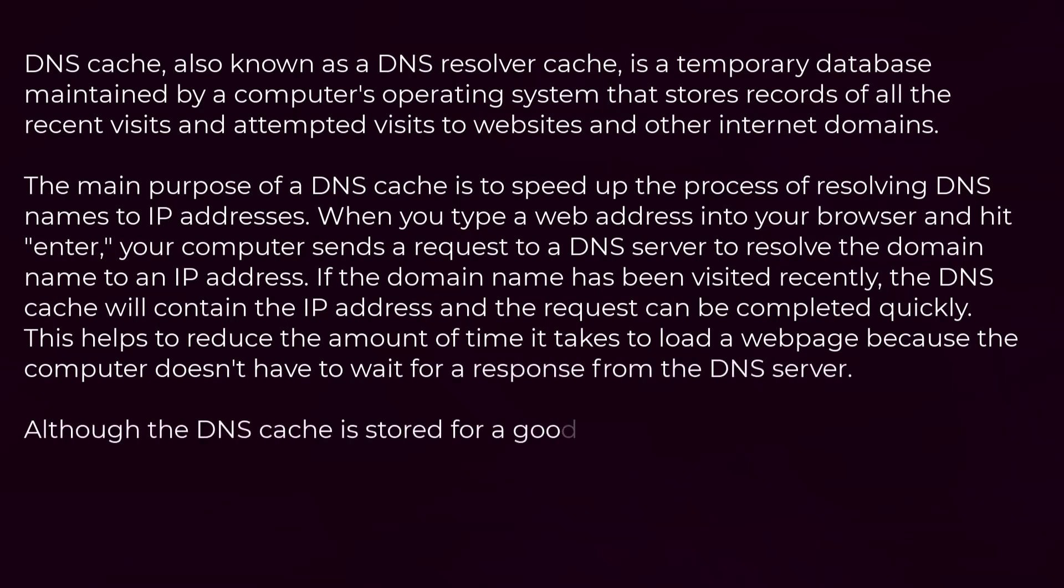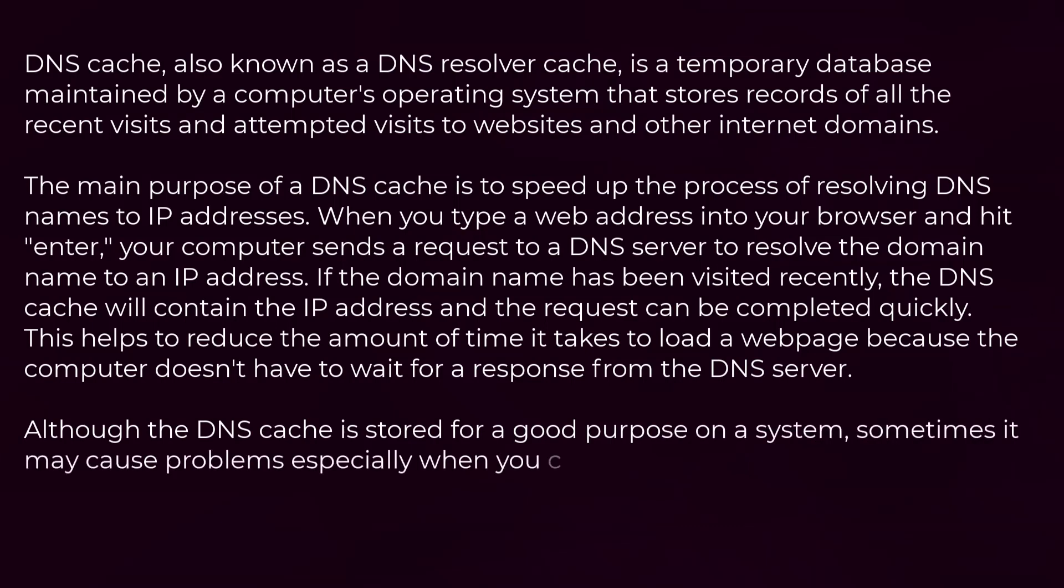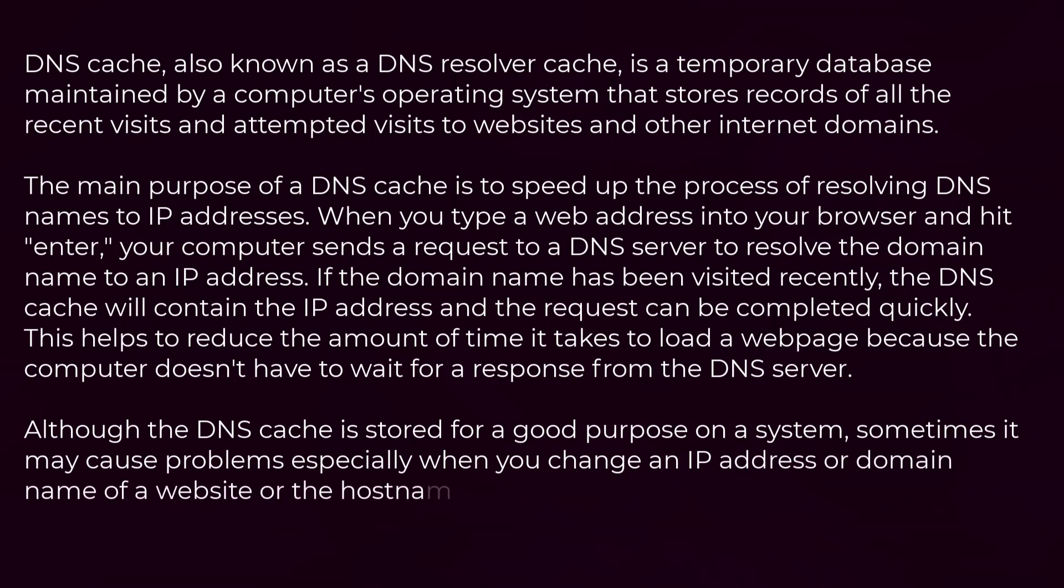Although the DNS cache is stored for a good purpose on a system, sometimes it may cause problems, especially when you change an IP address or domain name of a website or the hostname of a system in the network.